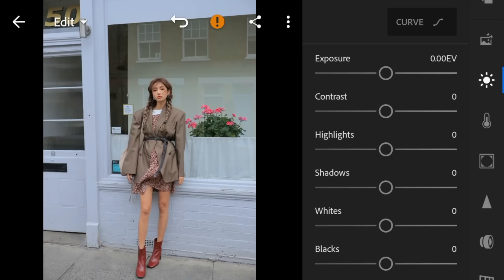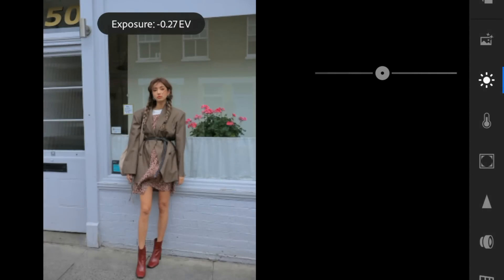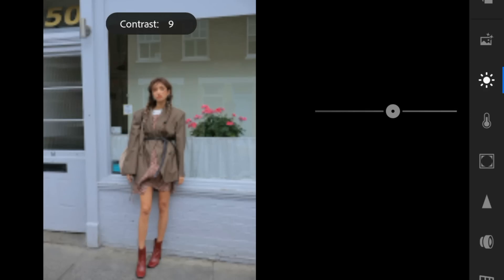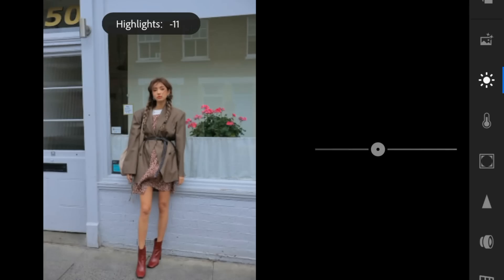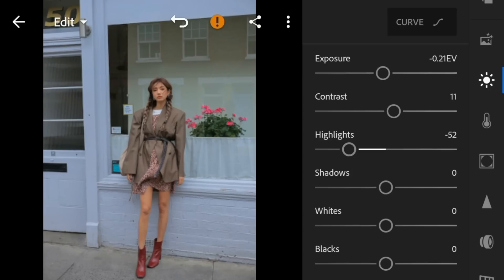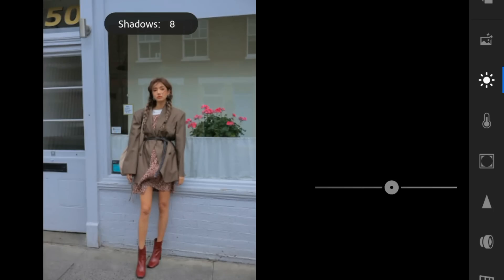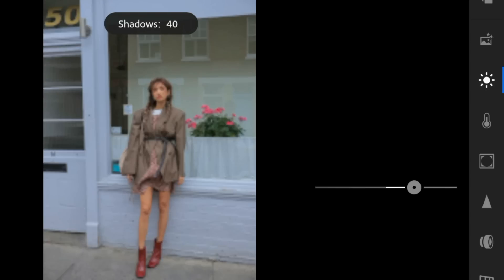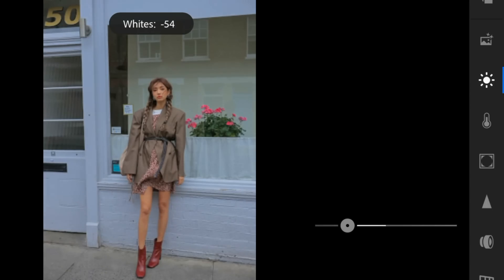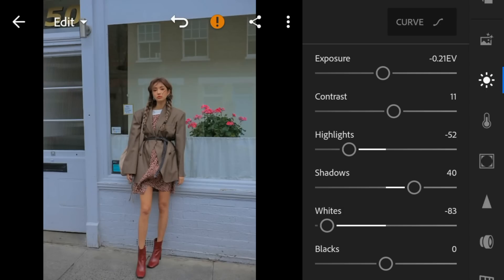For this photo I'll adjust the exposure to minus 0.21, contrast to 11, highlights to minus 52, shadows to 40, whites to minus 83, and blacks to 21.